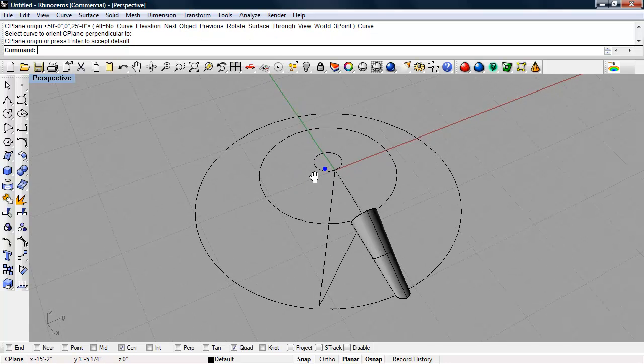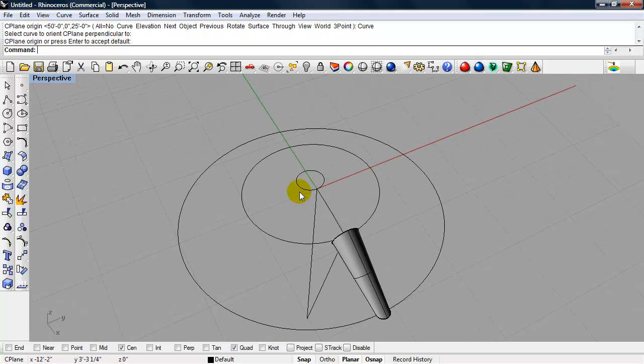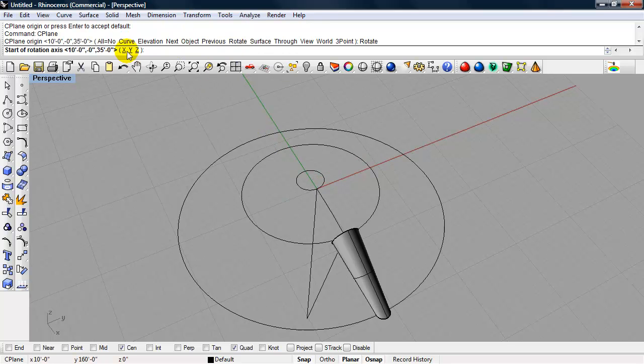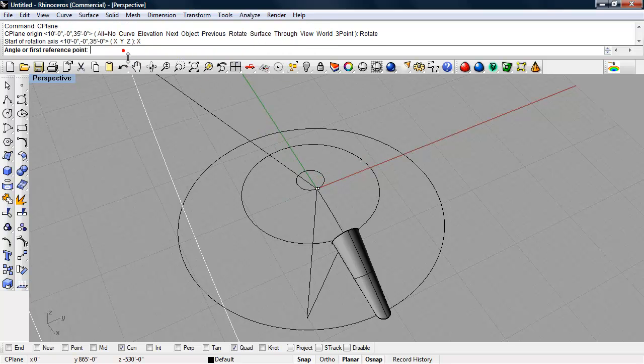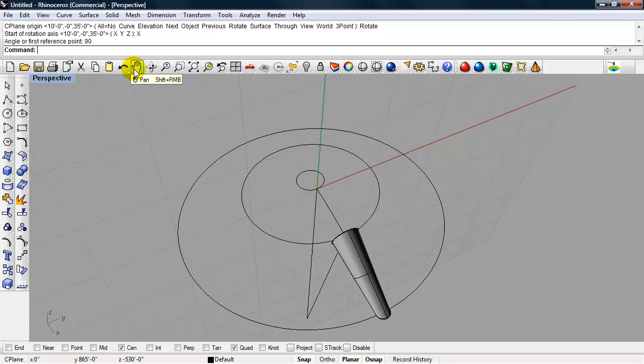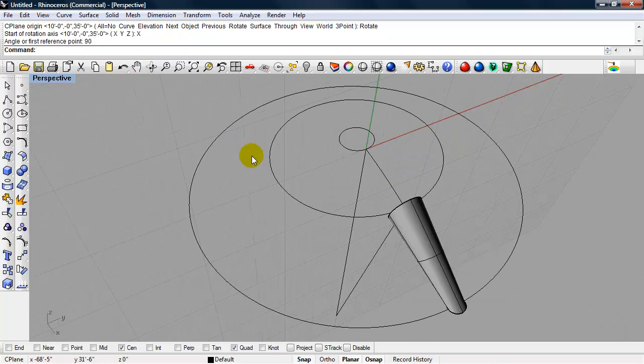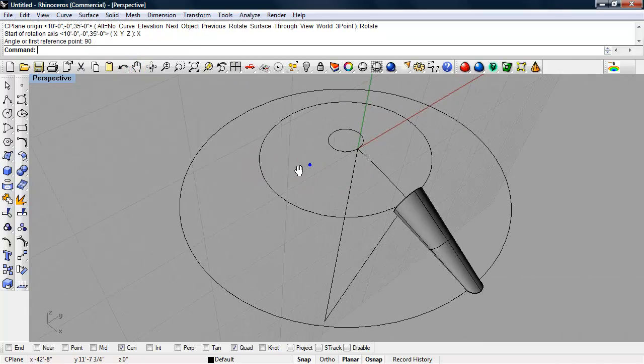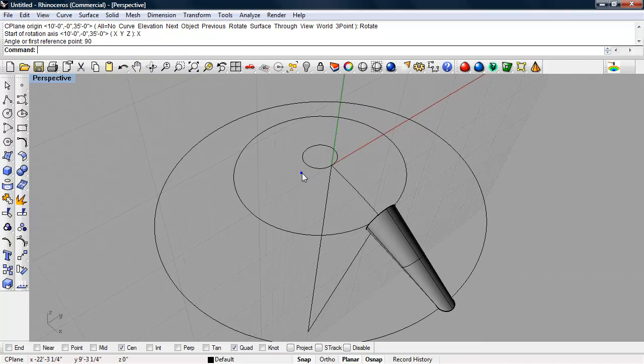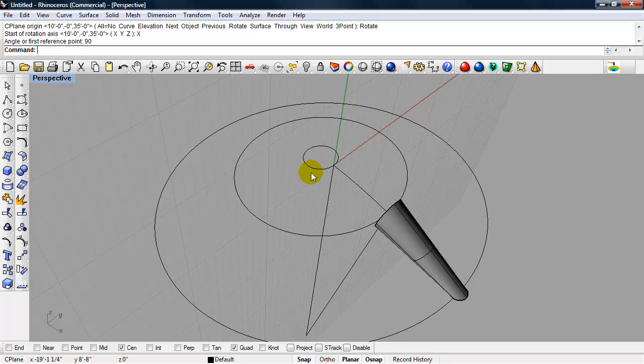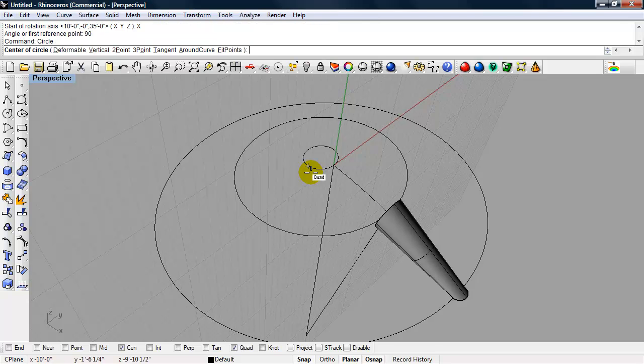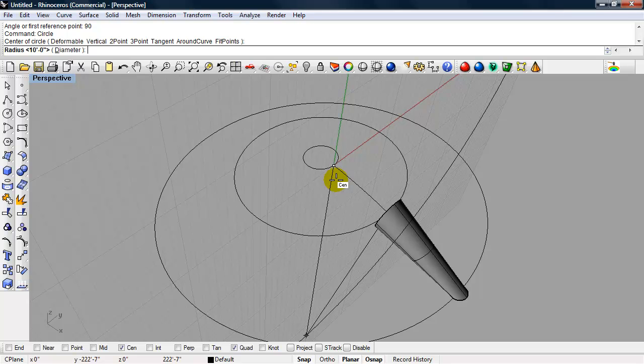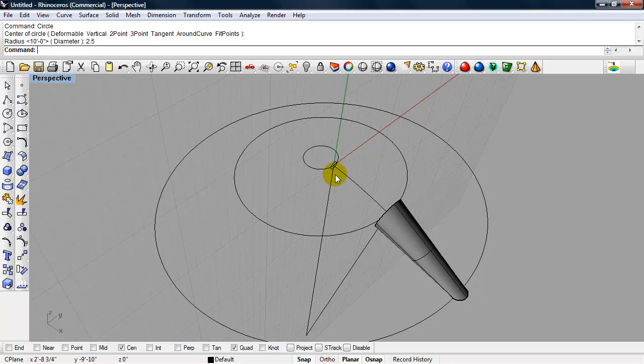Okay, and we're just going to rotate that construction plane on the x-axis, 90 degrees. And we can draw our last circle, and it's going to have a radius of 2.5 feet.